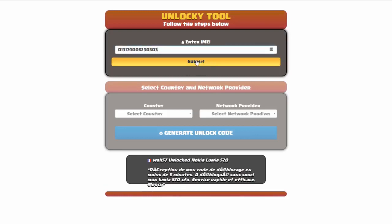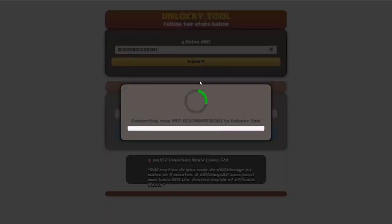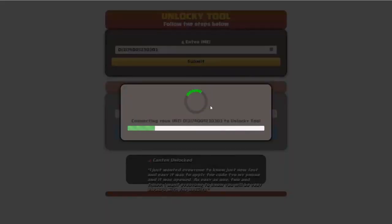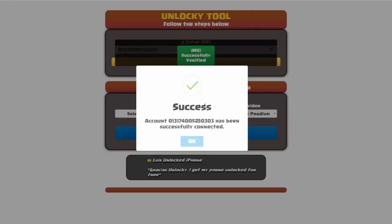Okay, so I'm going to go ahead and click on submit and now you can see it's going to go ahead and authorize that IMEI number here. It's going to verify it and then you should receive a message here that will say success.